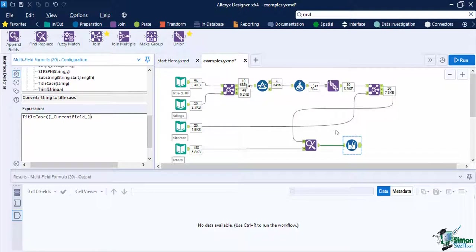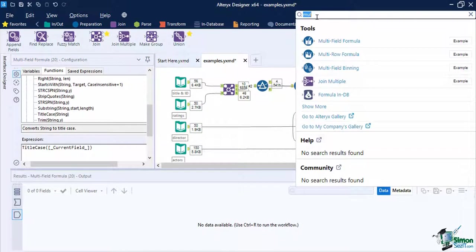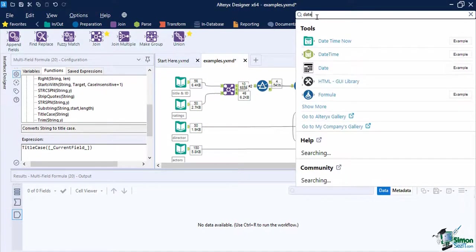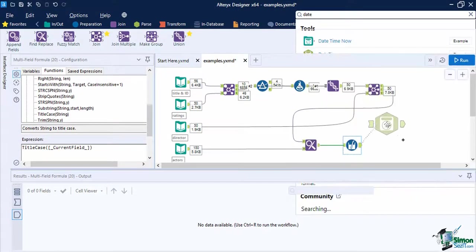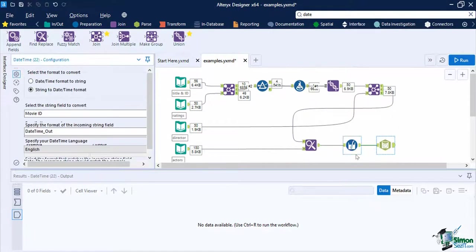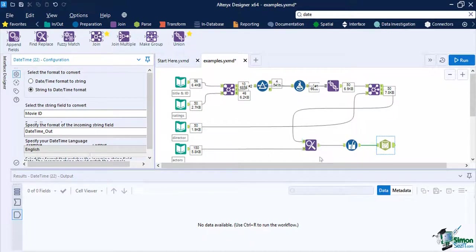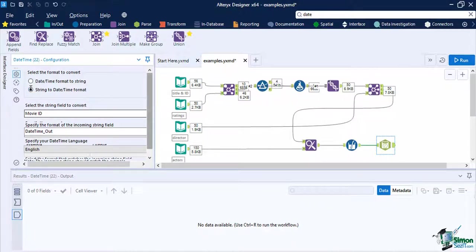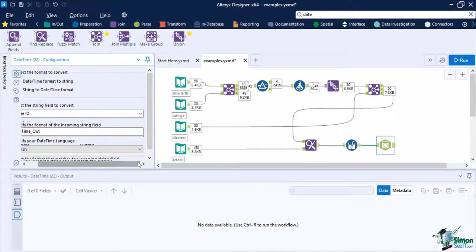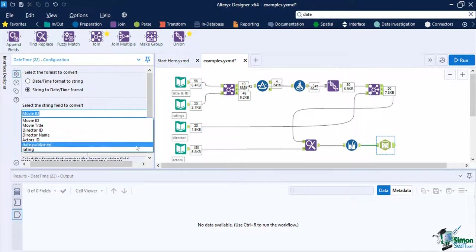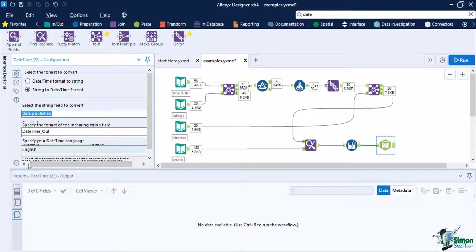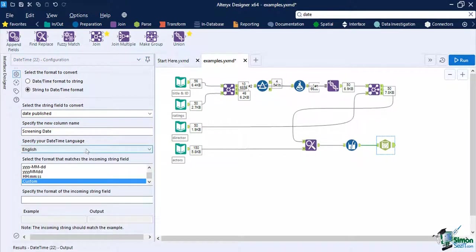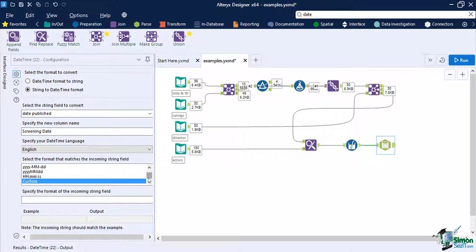Then let's convert our date published field to the proper date type and format by using the date time tool. Add the tool to the canvas and put it after the multi-field formula. In the configuration, set the conversion format to string to date/time format. Then set the string field date published as the field to be converted. Its new column name will be screening date. Once we have that selected, specify English as the language. Our date published string date has the format days, then months, and year, all separated by a period.